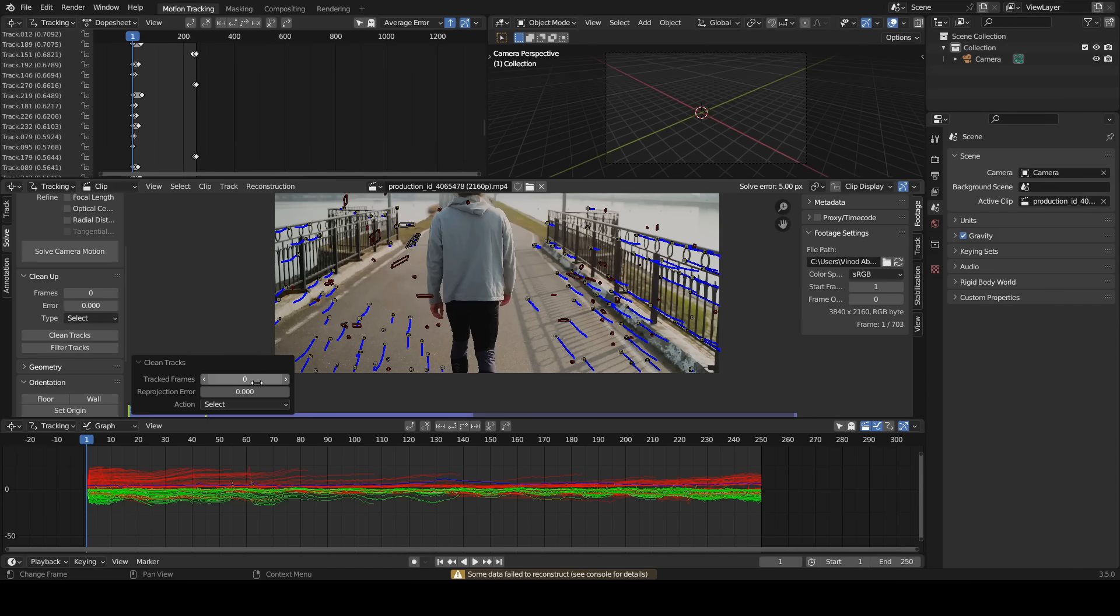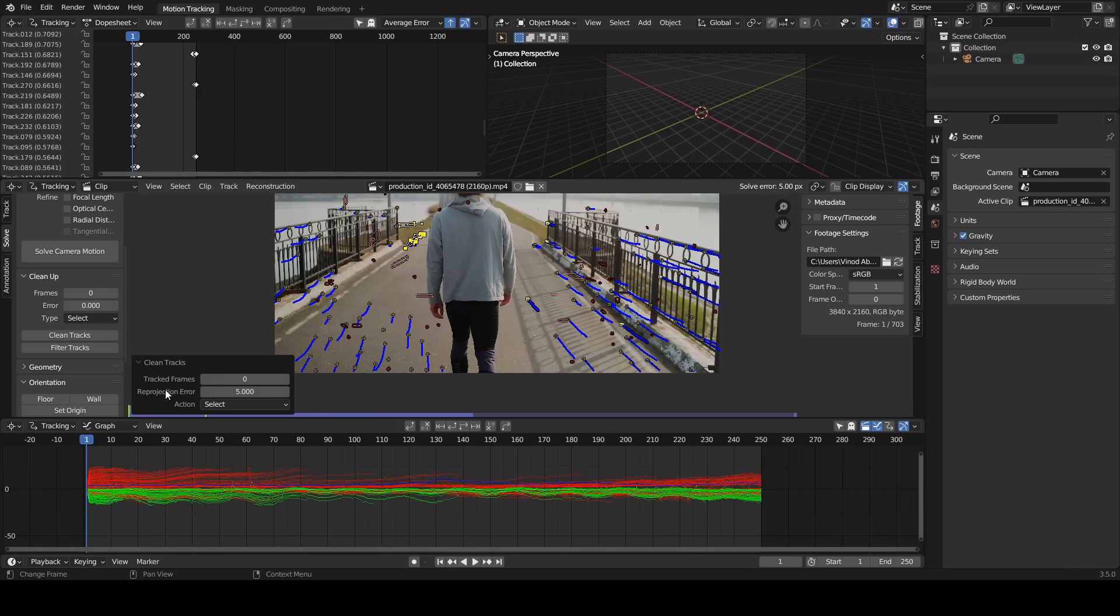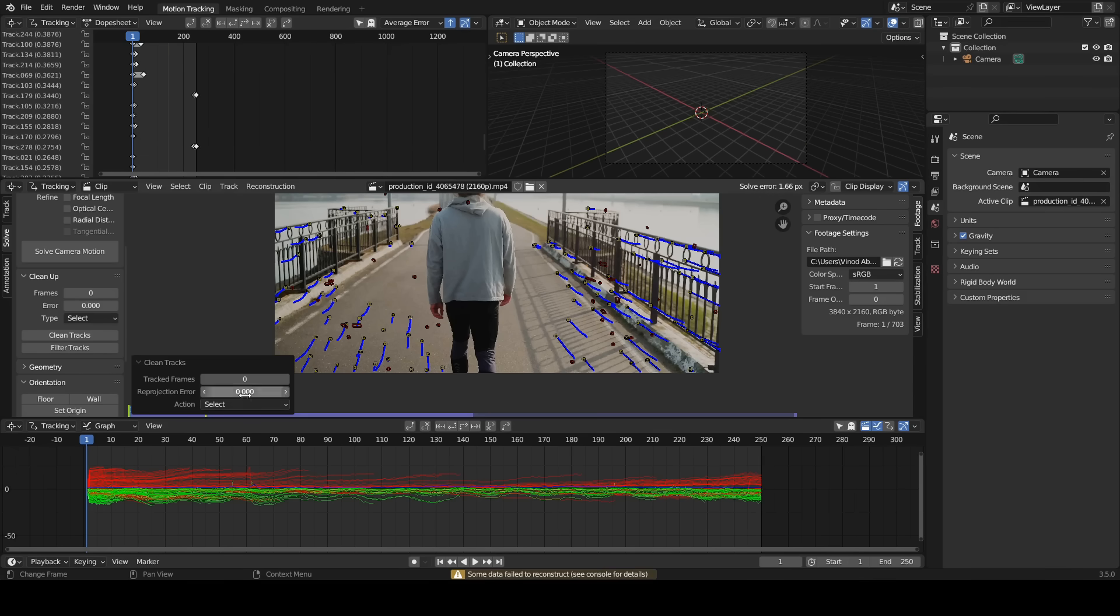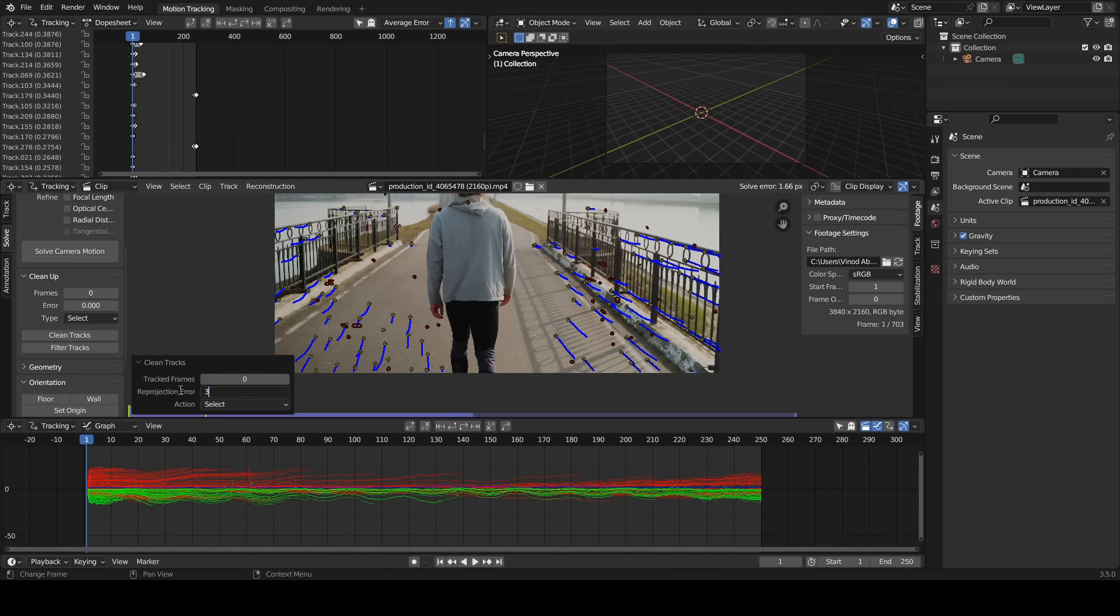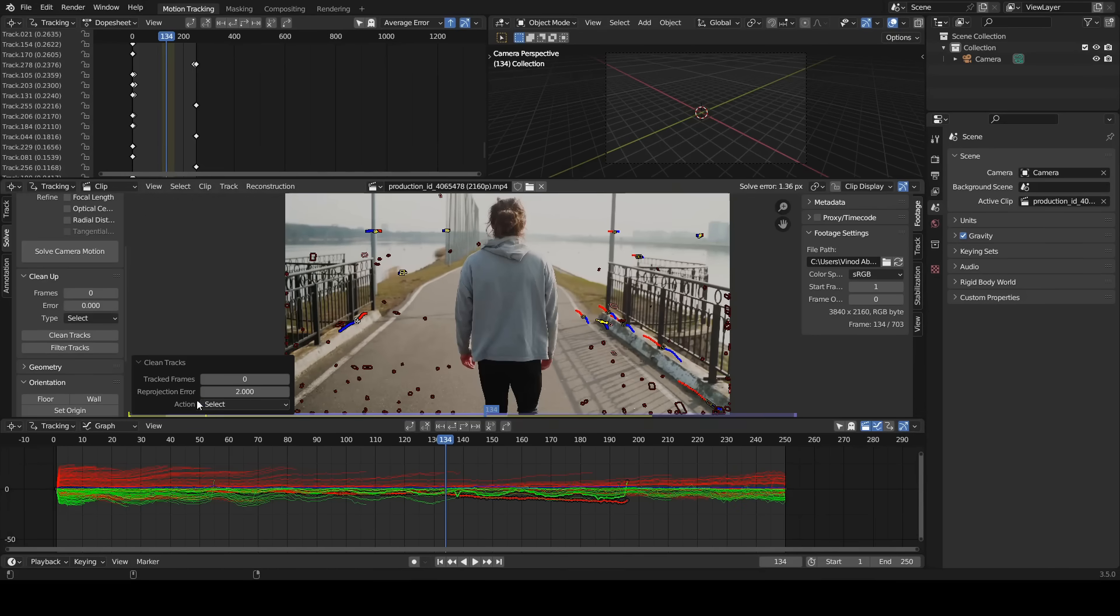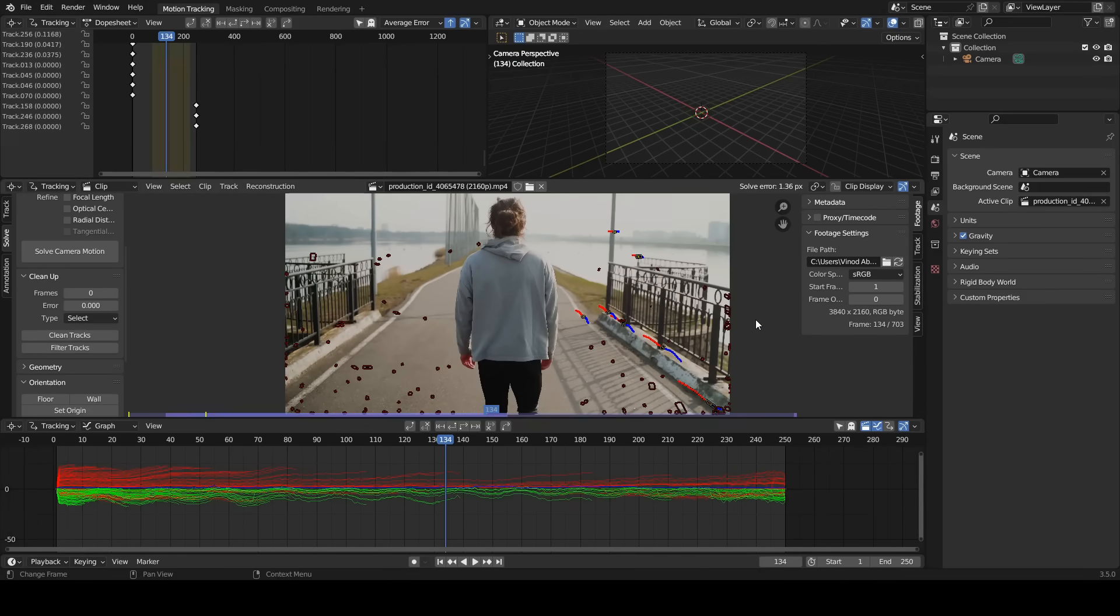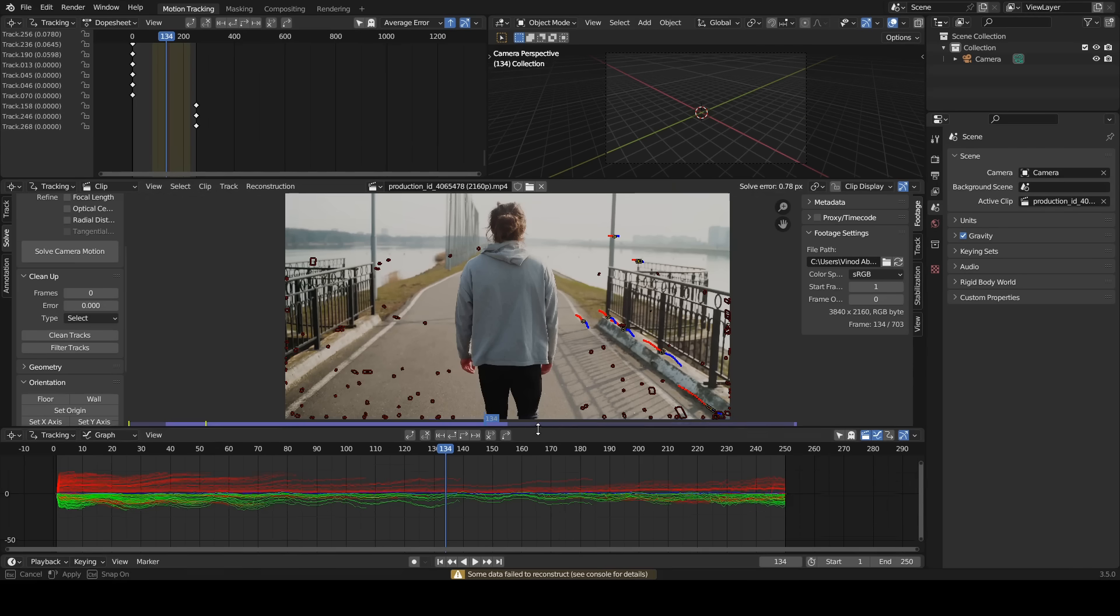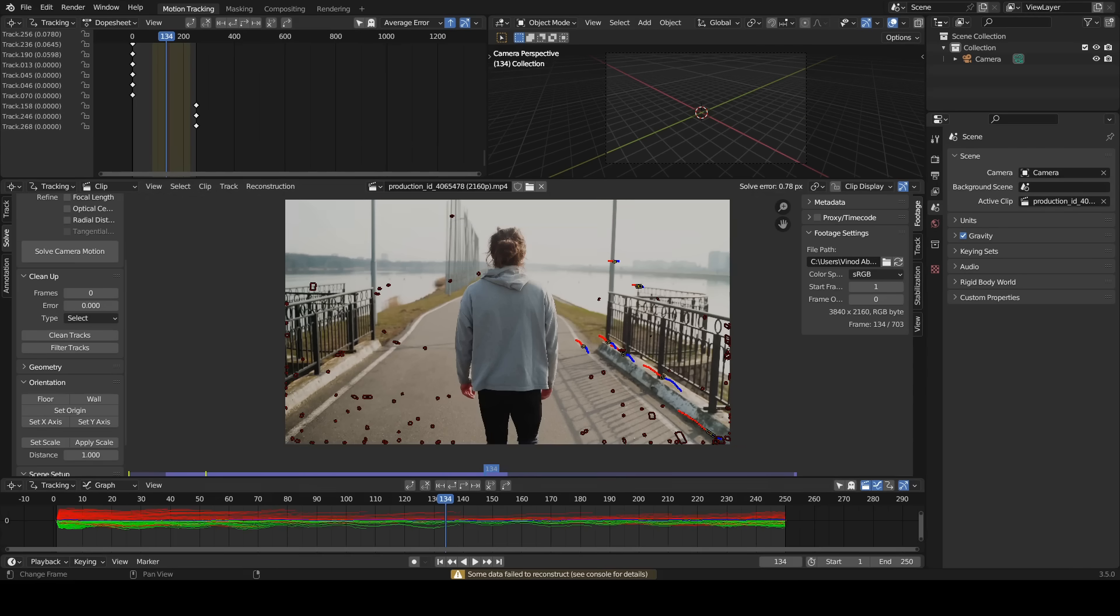Click solve camera motion. Now we have the solve error value of 5.17 pixels. Click clean tracks, enter a value from 2 to 10 in the reprojection error, delete the track markers. Click solve camera motion. Repeat the process until the solve error value reduced to less than 1 pixel. Now we have the error value of 0.78. We have a good accurate camera track.